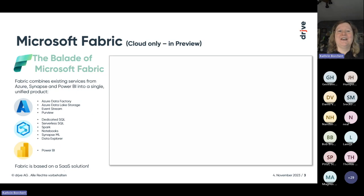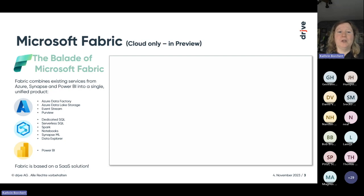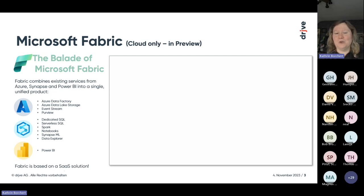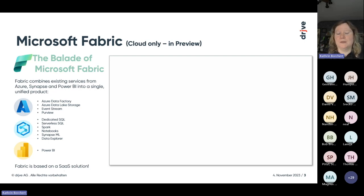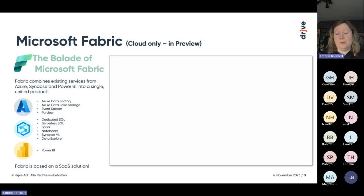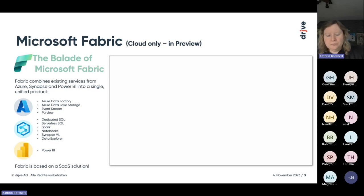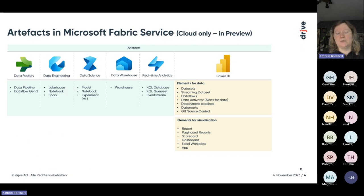Don't be confused. In summary, we have in Microsoft Fabric Azure like Azure Data Factory, Azure Data Lake Storage, EventStream, Purview, and we also have Synapse, very much of Synapse, like the dedicated SQL, serverless SQL, Spark, Notebook, Synapse ML, and Data Explorer. On top we have Power BI. All is Fabric. Fabric is a base software as a service solution. For this, I have also a small slide where you can see the artifacts in Microsoft Fabric services or Power BI service. We have data factory, data engineering, data science area, data warehouse, real-time analytics, and of course Power BI is a very big area.